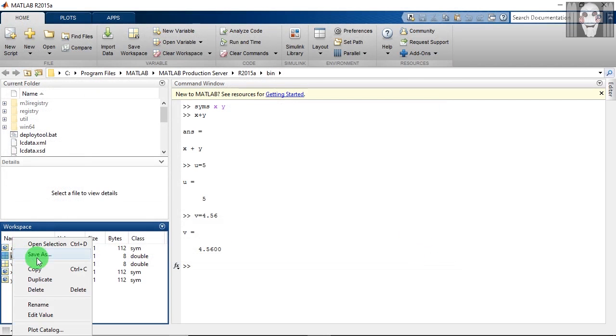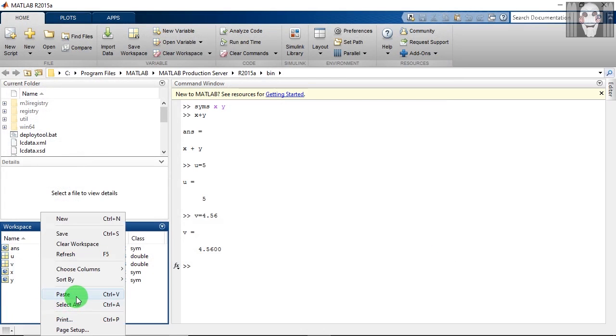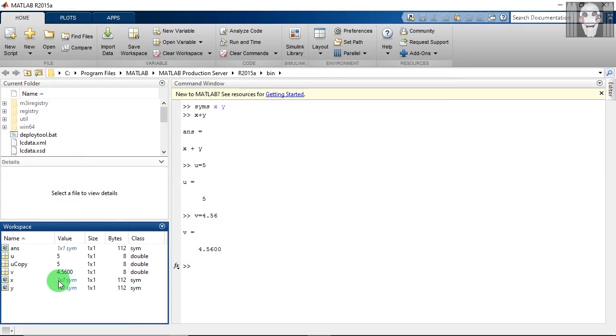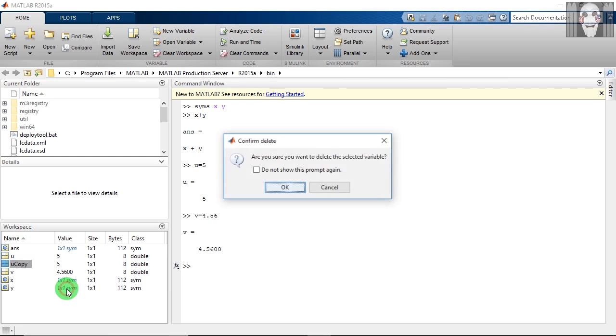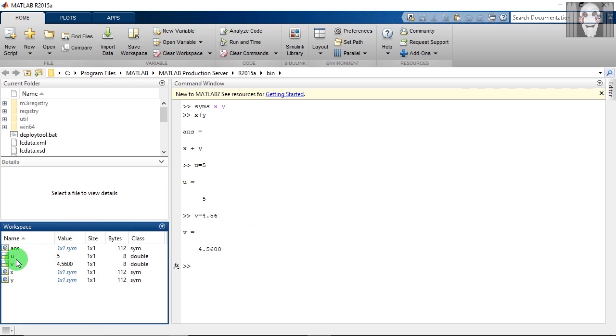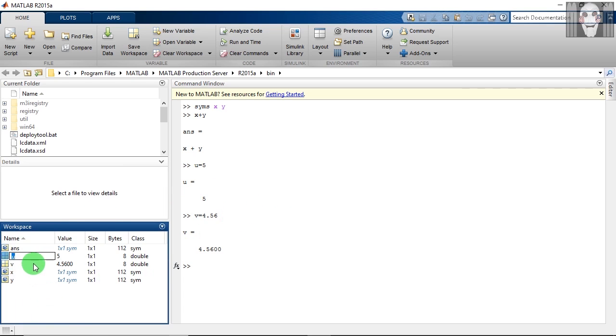After this, you can copy this variable and paste it. You have got a copy of this variable here. Duplicate means the same; it will create a copy of that variable. You can delete it. You can rename the variable.